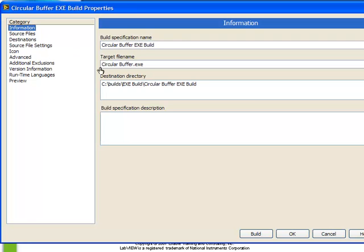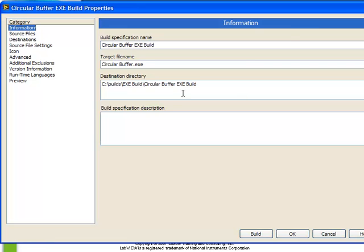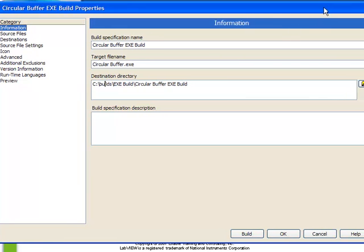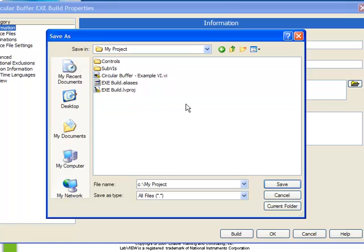Next we choose the destination directory. By default, LabVIEW chooses to put it in the c.builds.exe.build directory. But let's choose instead to contain it within our project. One of the benefits to this is that it allows us to back up our entire project at once. So we want to save it into My Project directory.